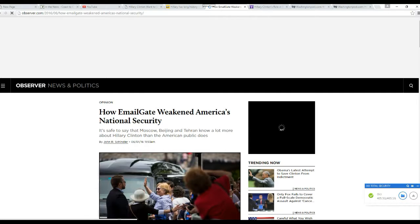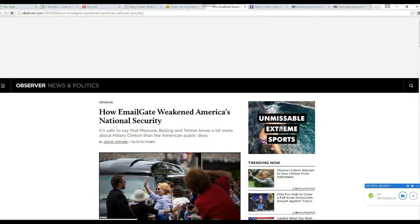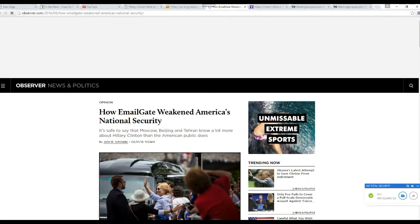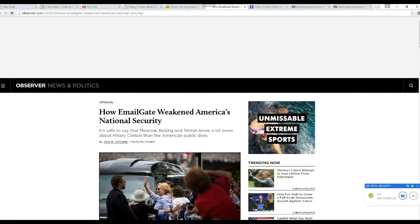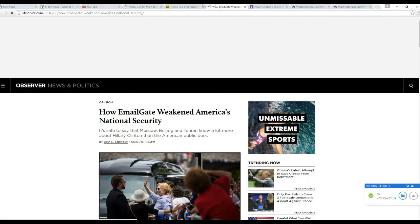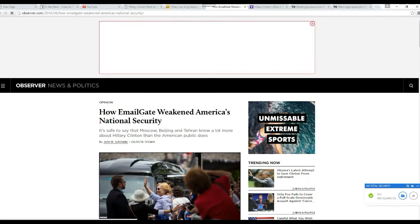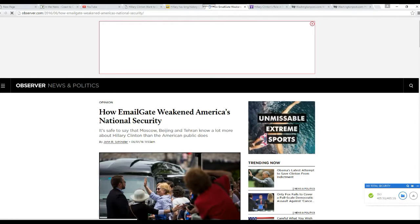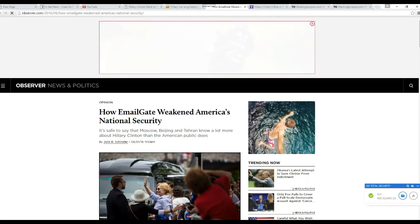Hillary's use of a private email server for government business is severely compromised our national security. Email gate has weakened America's national security. That is an understatement. I already dealt with this in a previous video. Hillary Clinton was given thousands of emails. 20,000 emails went to the Russians, courtesy of Guccifer and of course courtesy of Hillary Clinton.